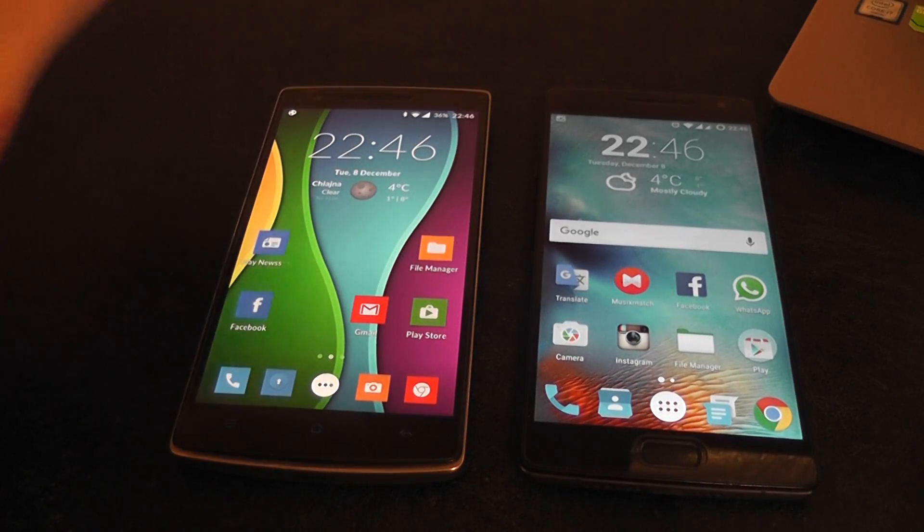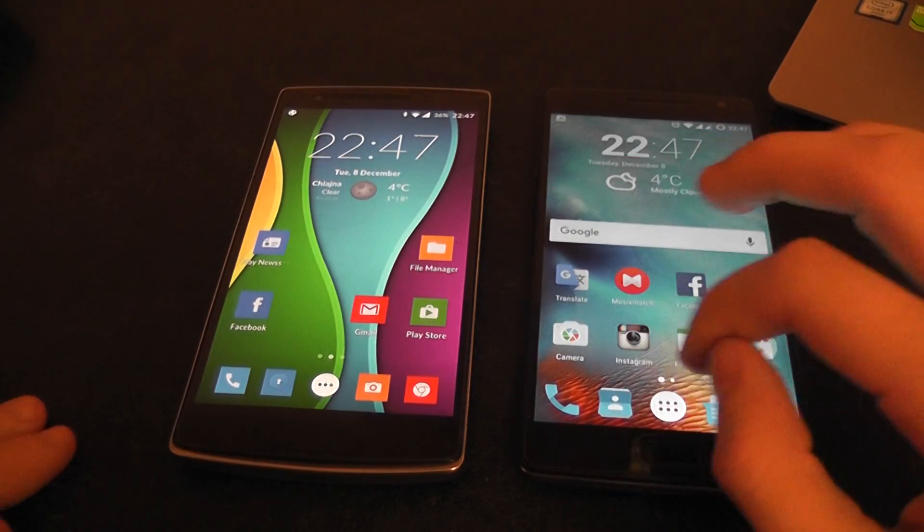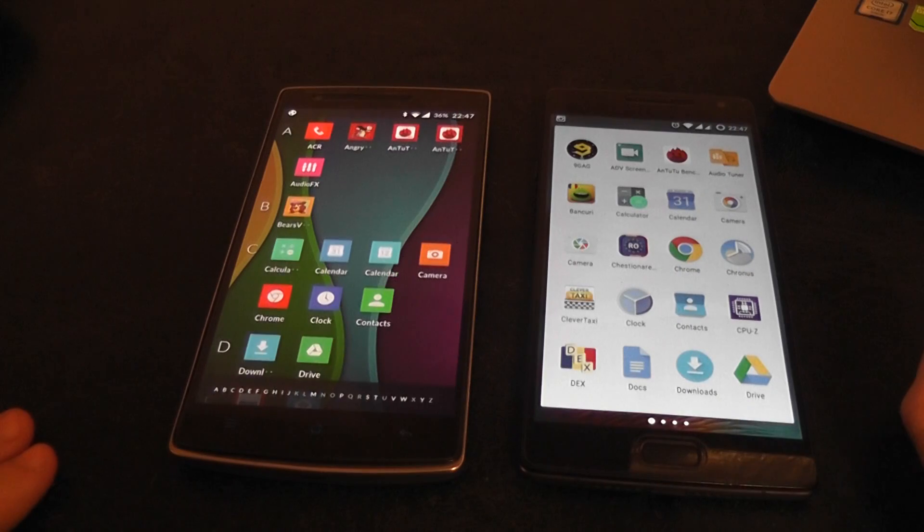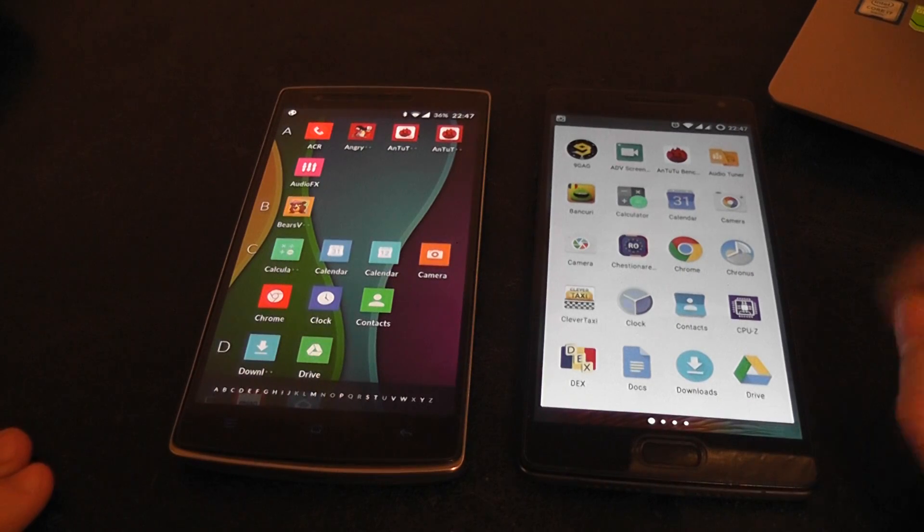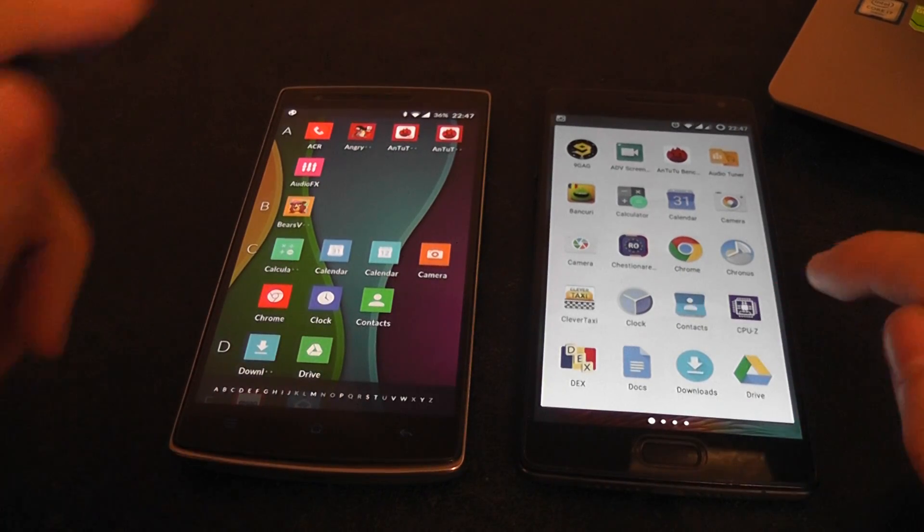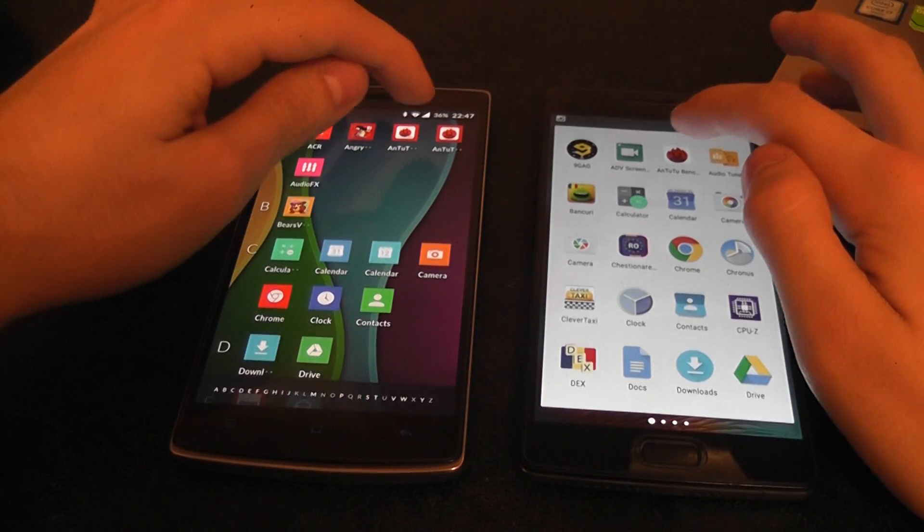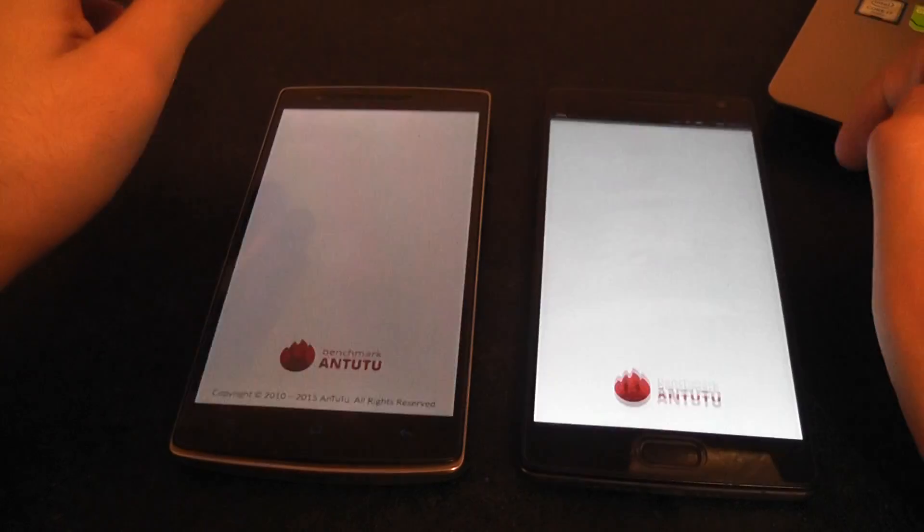Hello everyone, so in this video we're going to have a look at the latest AnTuTu Benchmark 6.0 on the OnePlus 2 and on the OnePlus 1. So let's start it up.